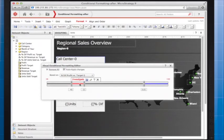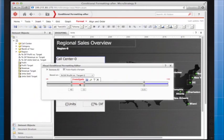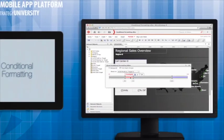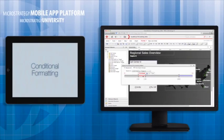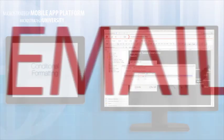However, for more complicated conditional formatting, you will need to use the Advanced Editor. And that's a wrap for this MicroStrategy App Developer Academy course on conditional formatting. Thank you.